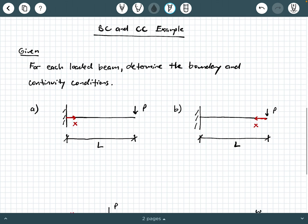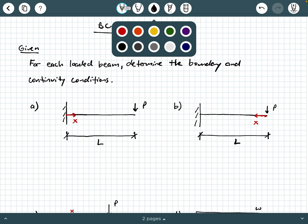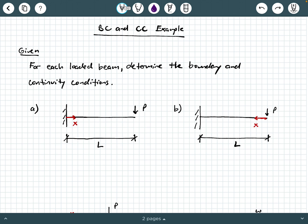Let's look at some example beams where we investigate boundary and continuity conditions. For each loaded beam, determine the boundary and continuity conditions. Starting with beam A: a cantilever beam of length L with a point load at the free end, origin at the fixed end on the left, positive X pointing right. The deflected shape tapers at the fixed end and curves concave down.